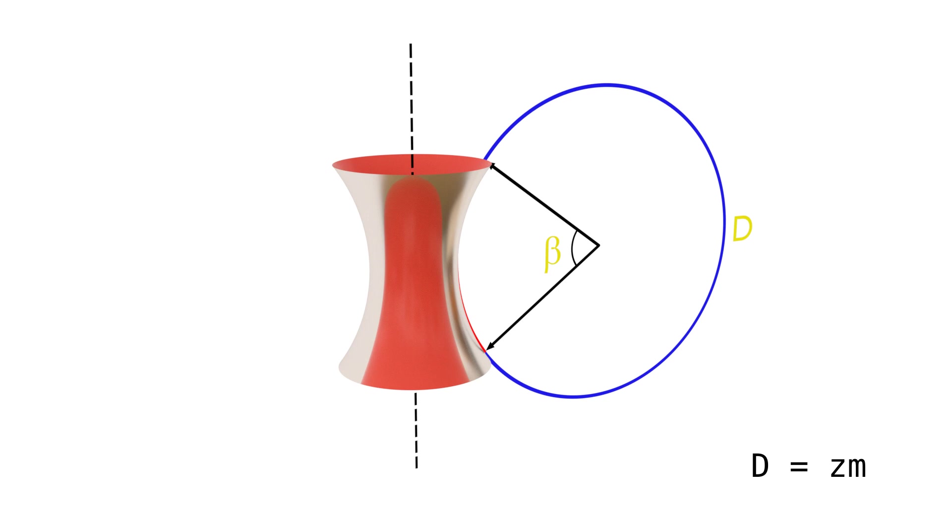We will be designing a throated wheel drive with the following parameters. There will be 40 teeth on the wheel. The beta is 72 degrees, the r is 5, and module is 1.